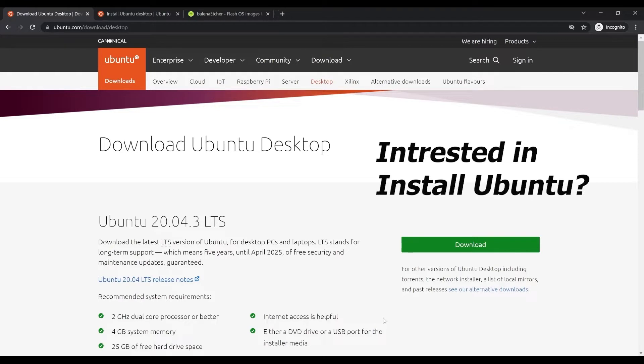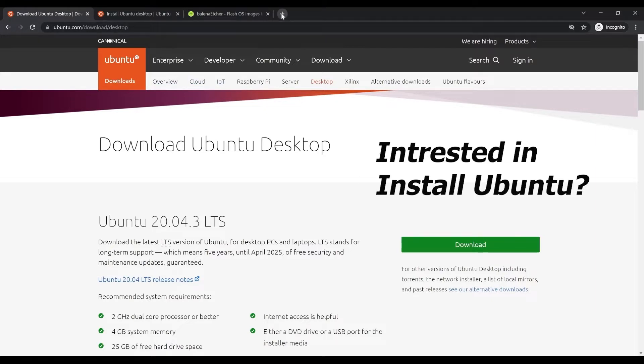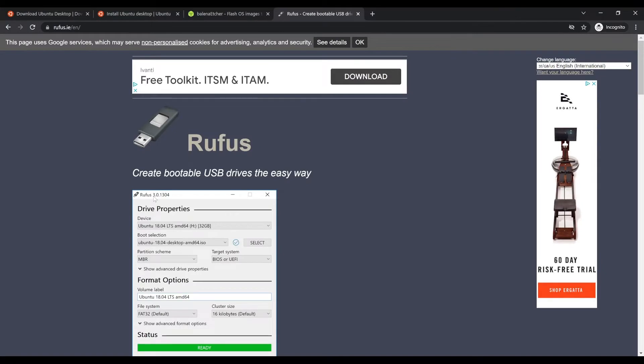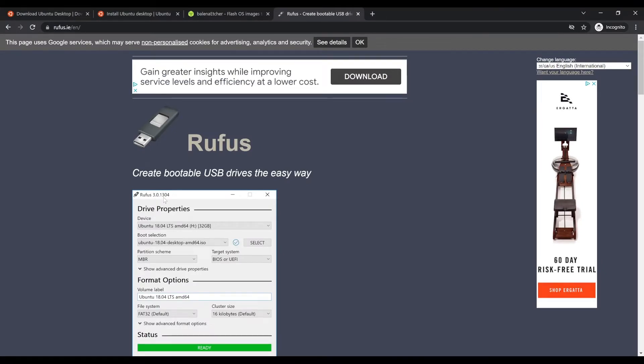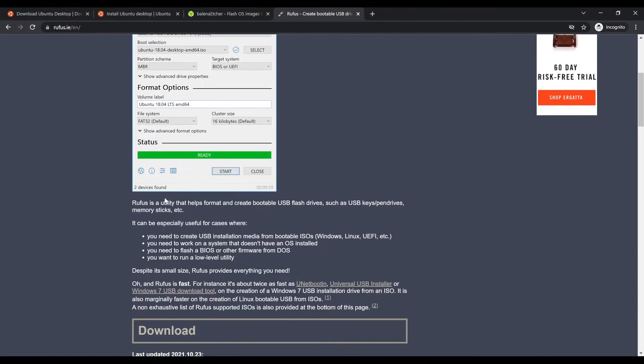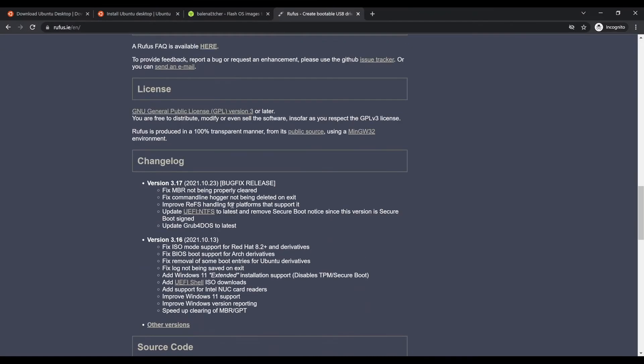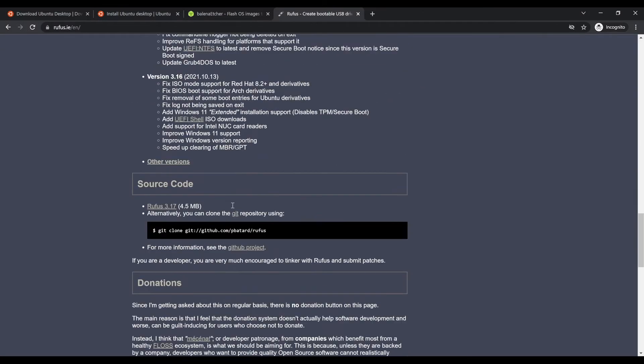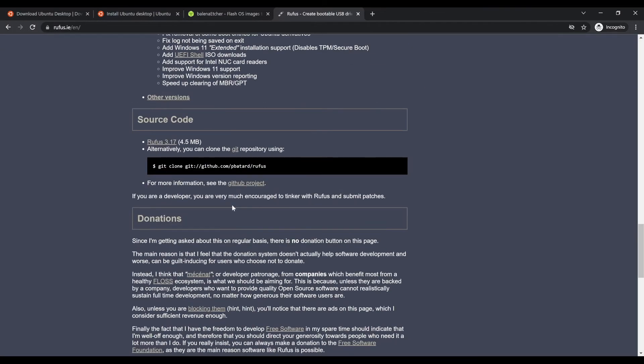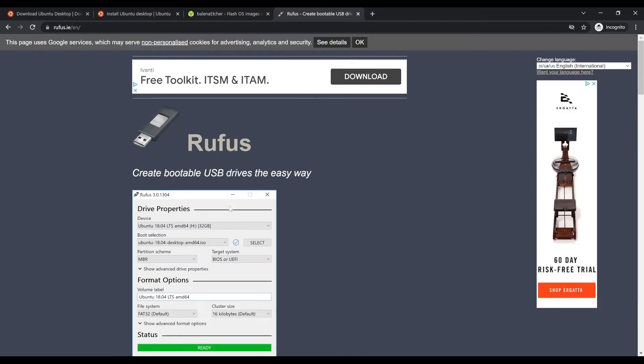You can go to its official website and simply download the installation file. In order to install Ubuntu, you need to create a bootable USB stick. So we go to the official site for Rufus.